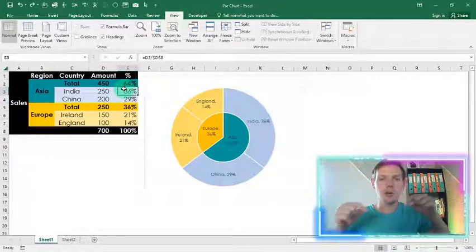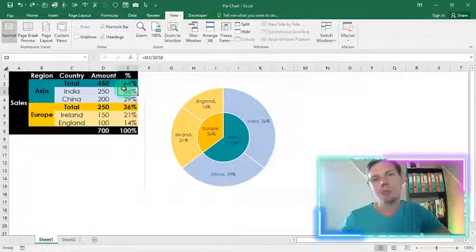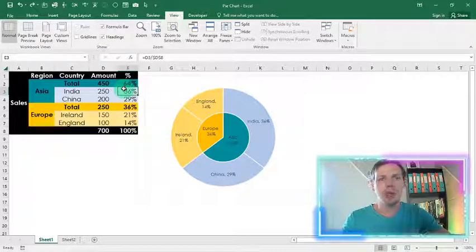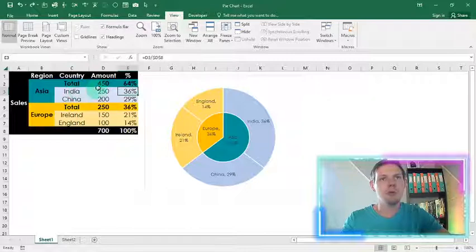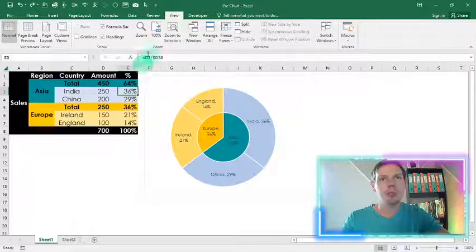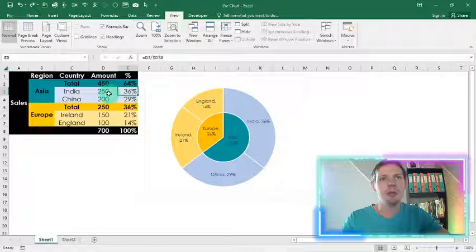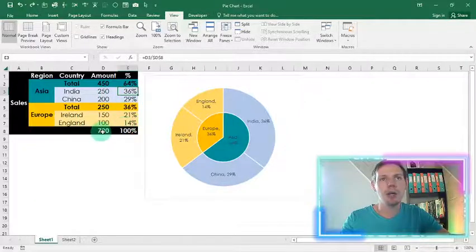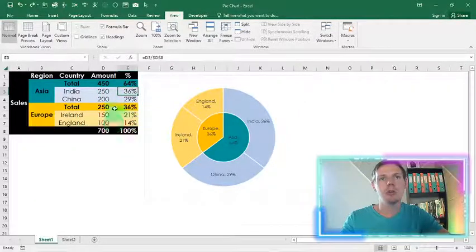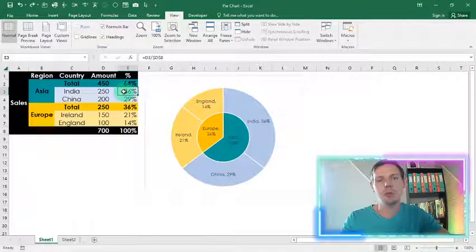So guys, you can go grab the file I've left you down below in the descriptions where you can have this file to inspect all the formulas. So it's basically just sums and then a percentage, basically the amount divided by the total here to get to these percentages as well.